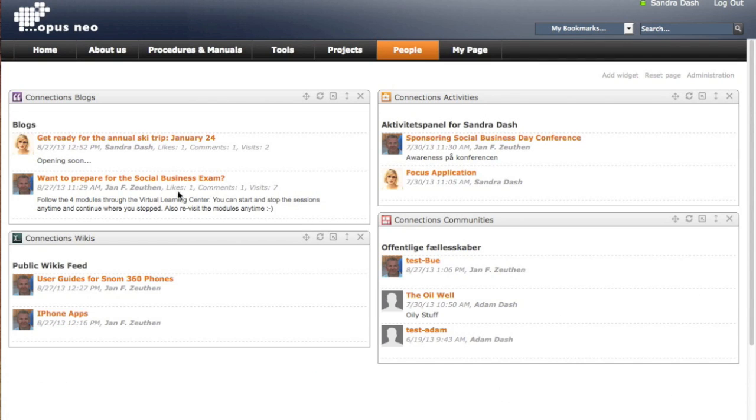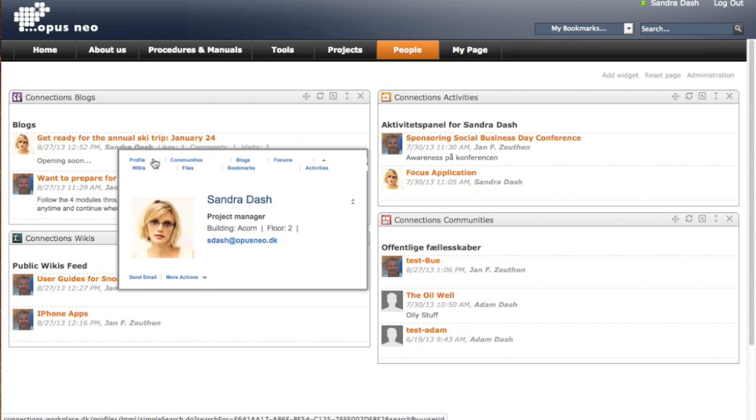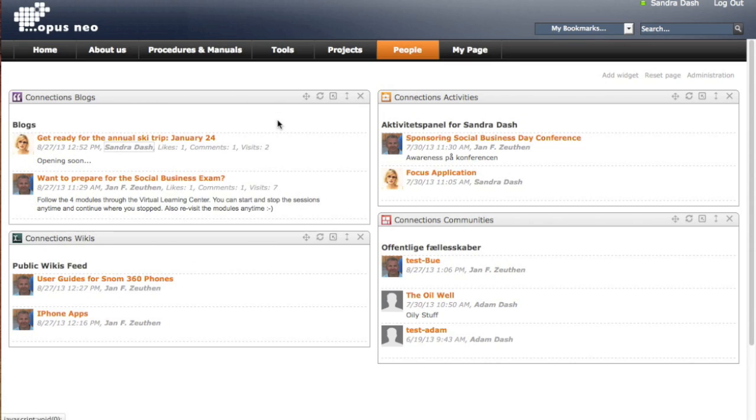In these widgets, when you see a name, you can click that name and it immediately opens up the business card. I have the metadata as well for this blog entry, likes, comments and visits.